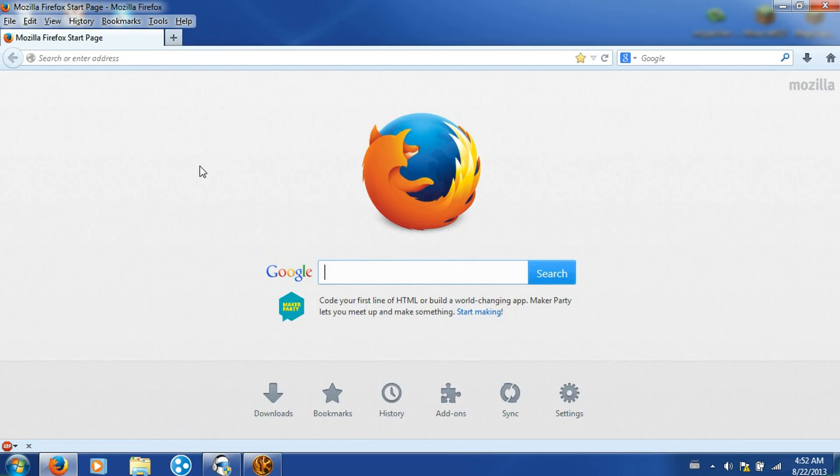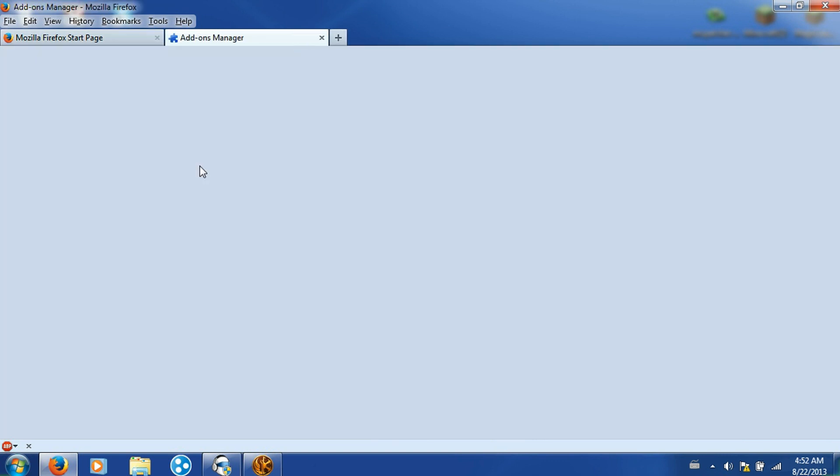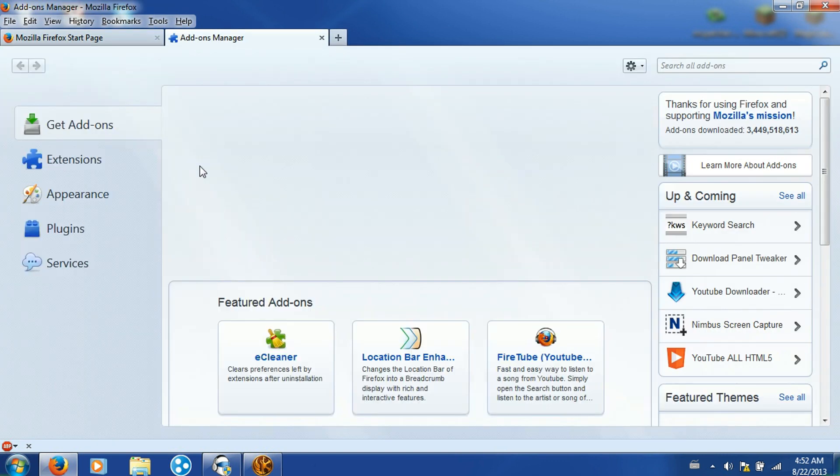What you want to do is click Control-Shift-A. This add-ons manager tab will open.